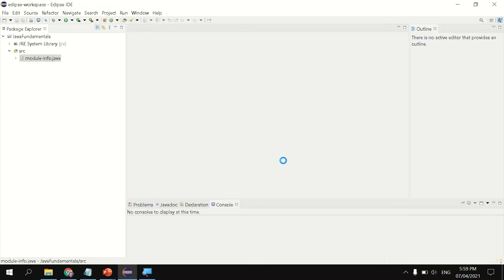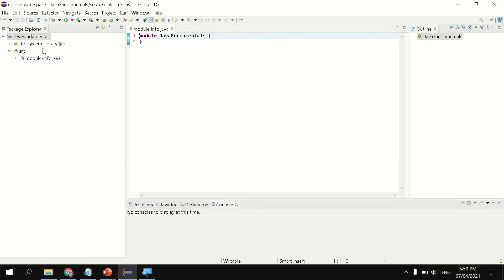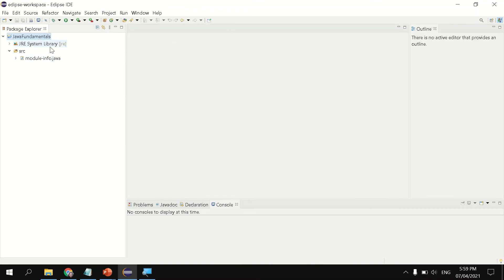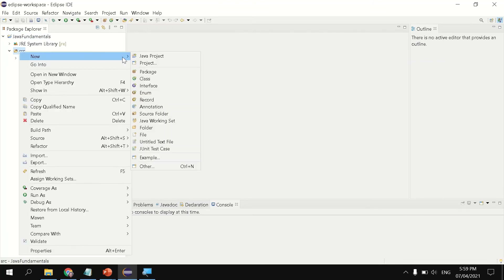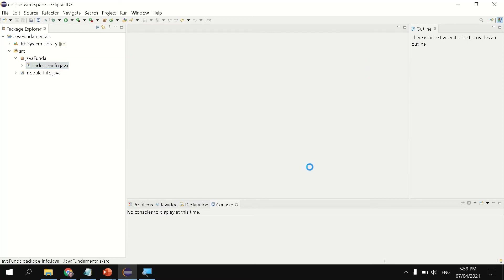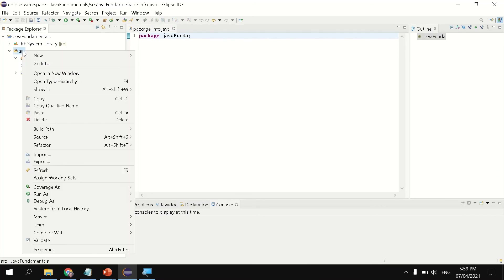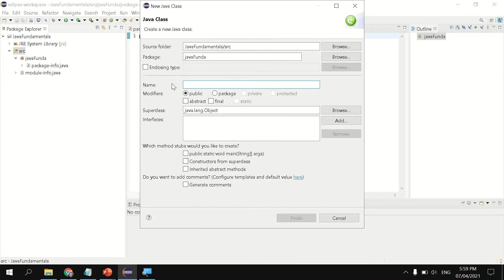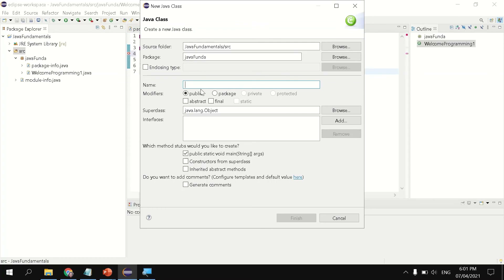The next window that pops up is the module creation — just click Create. Then right-click SRC, and select New, then Package. Right after you create a Java project, the next thing to create is a Java package. This will serve as the repository — Eclipse will organize all the programs you create under this package. We designate 'java funda' as our package name. Then right-click Source, New, then Class. The class name we are going to create is WelcomeProgramming2, our first Java file.